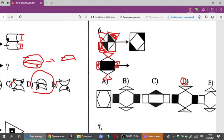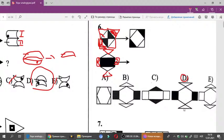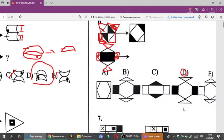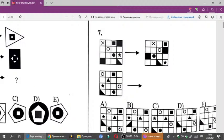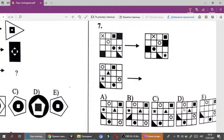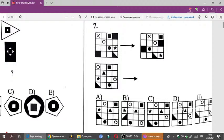7-ci çalışmada addım məsələsi var. Əgər müəyyən bir figurdан figurа keçirdikdə nəsə görürsünüzсə, mənə addım məsələsi var.